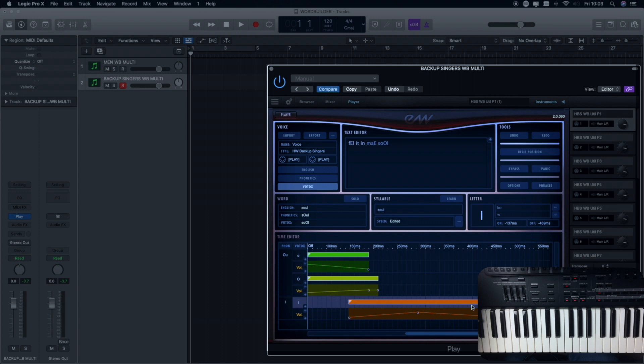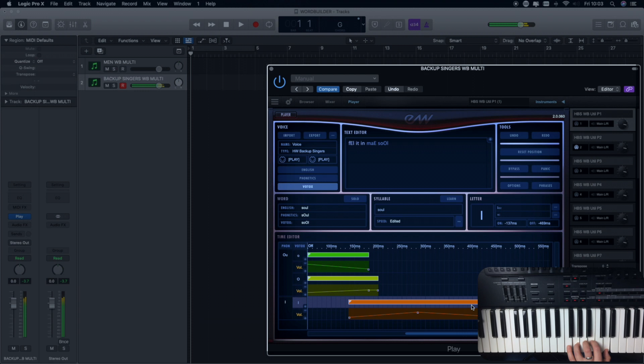Much, much better. And let's make more of the L of soul. So we click on the L. Maybe we don't want it to fade out as quickly so again we're just elongating that. Let's see how that sounds. Much more realistic.